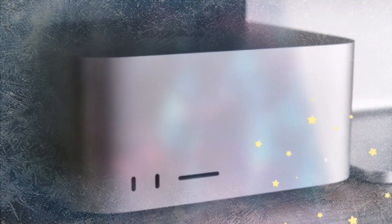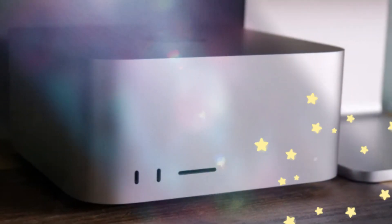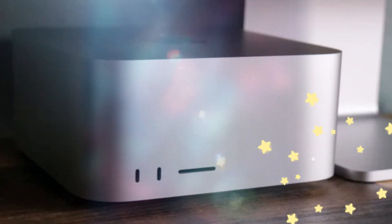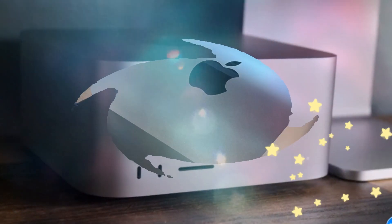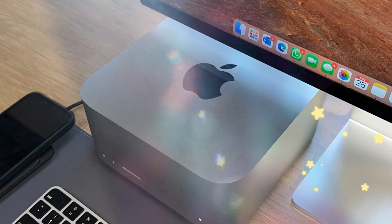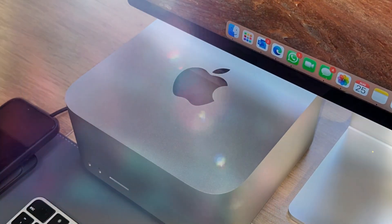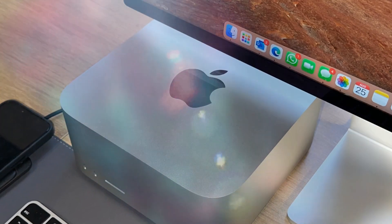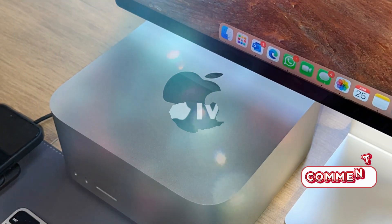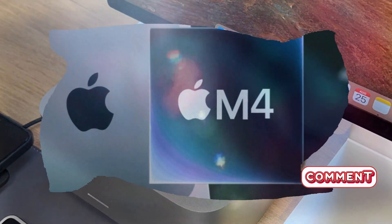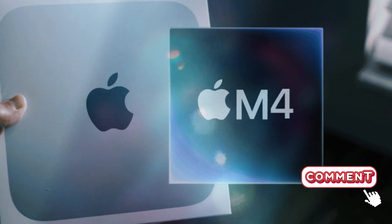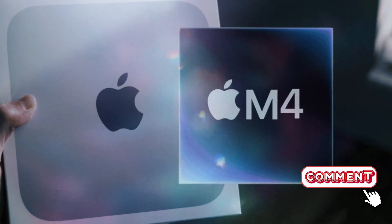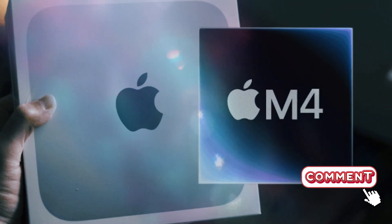Its compact form factor ensures that it doesn't take up unnecessary space, allowing you to keep your desk clean and organized. Additionally, its lightweight design makes it portable, so if you ever need to move your setup or travel with your Mac Mini, you can easily take the hub along. Whether you're using it in an office setting or at home, the minimalistic design ensures that it blends seamlessly with your Apple ecosystem.